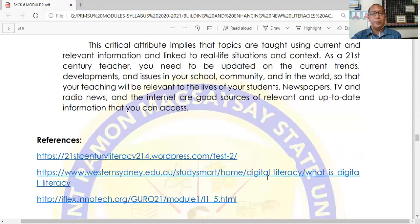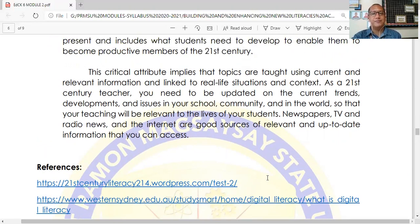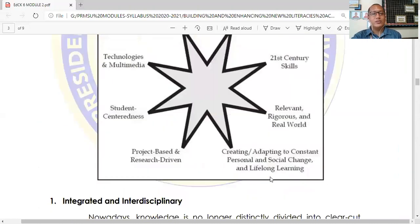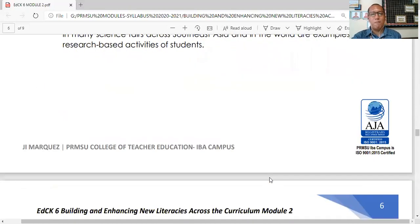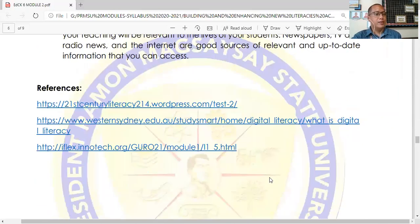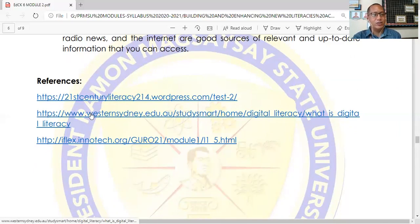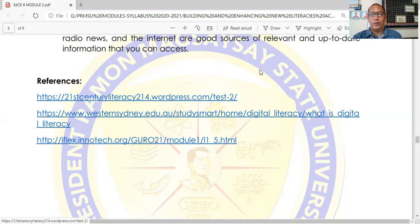So those are the eight critical attributes of 21st century education and the seven 21st century literacies and skills that educators must possess to become efficient and effective teachers. Here are some references you may access by clicking on the link for supplemental readings. Thank you very much for watching and listening — I will see you again in our next session.